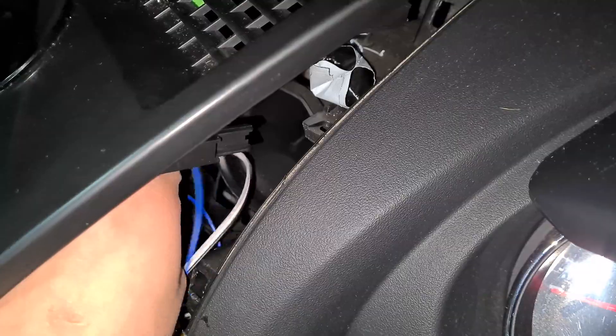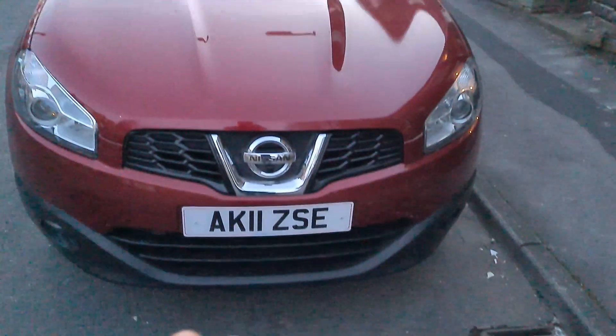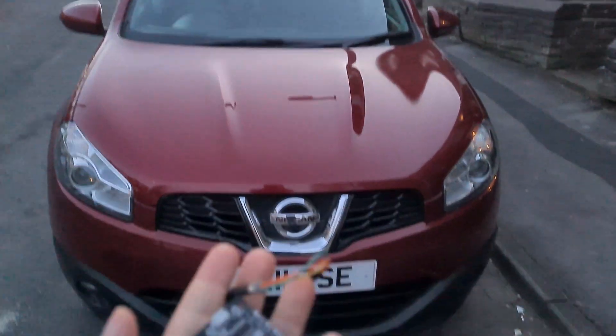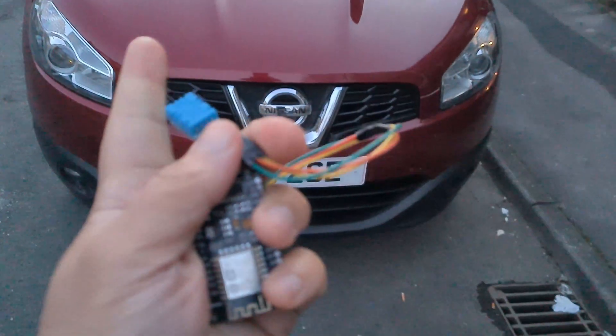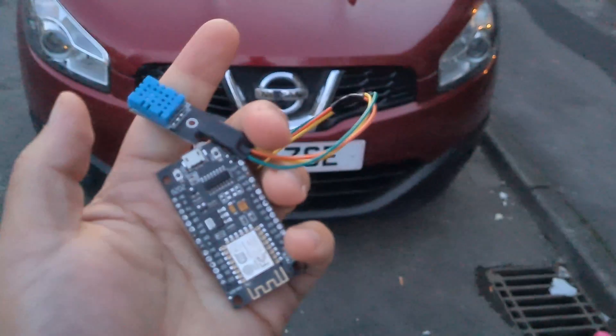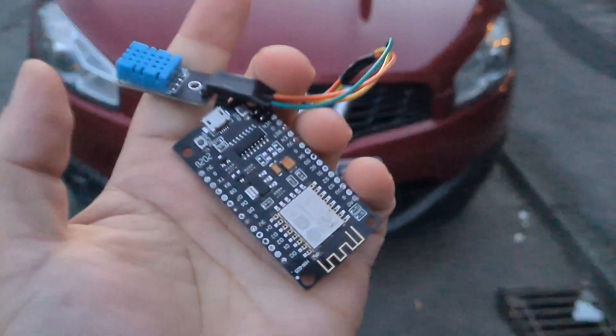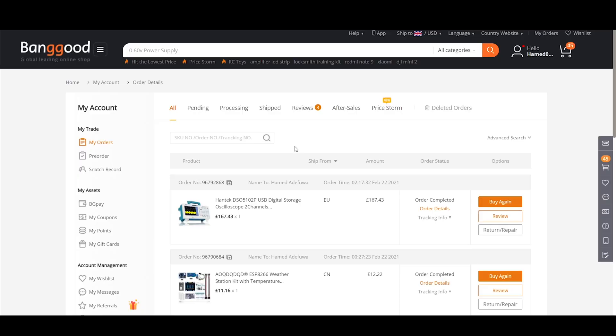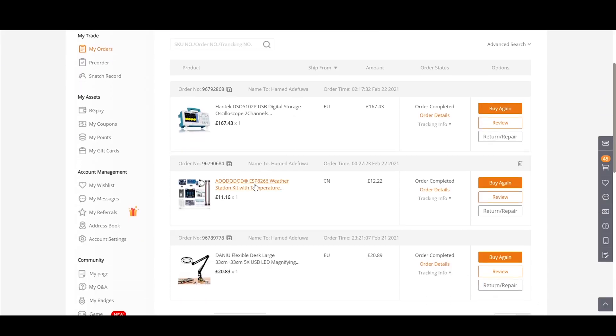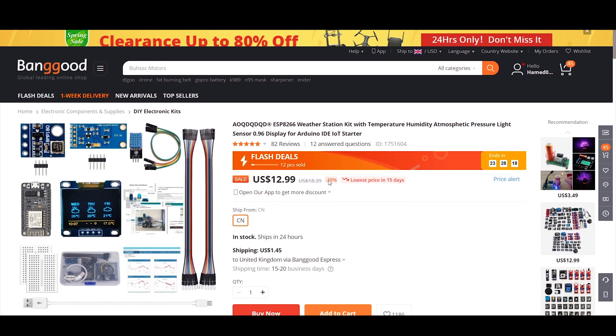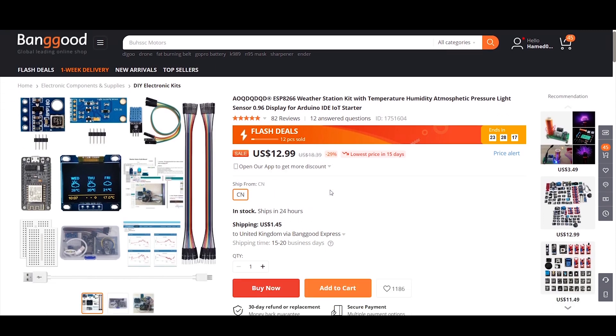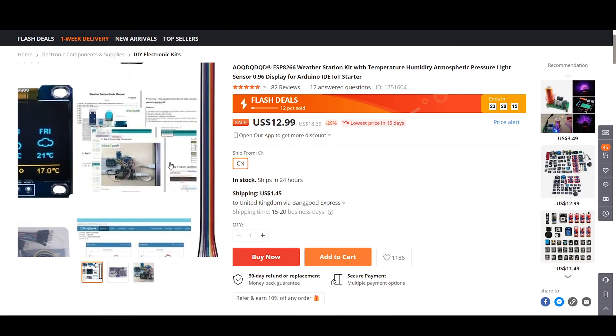And that's about it really, that's my car temperature sensor. So let's briefly talk about some future improvements which I'd like to make. Like I mentioned, I bought this as part of a kit from Banggood for £12. It's part of a weather station kit and it came with things like a light sensor, pressure sensor, an OLED display. It's quite a nice kit actually and I'll link it below.